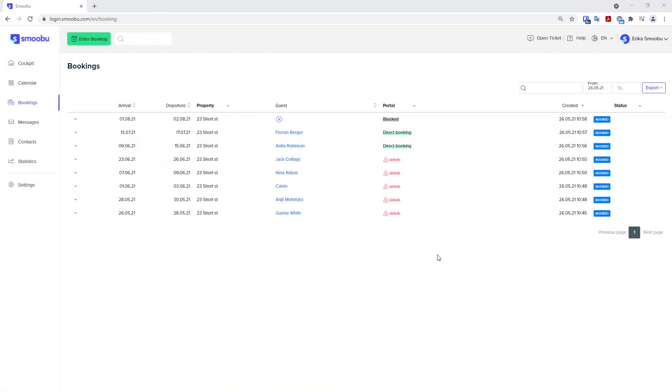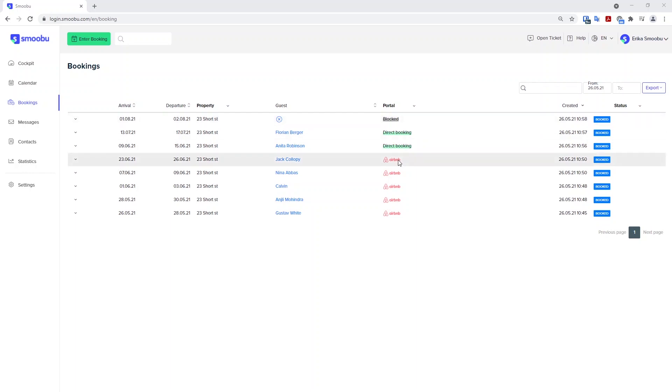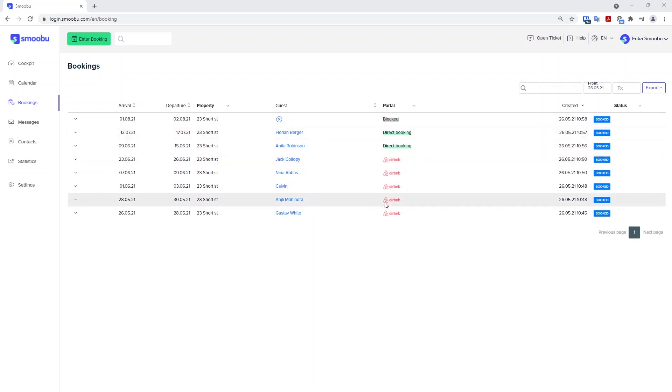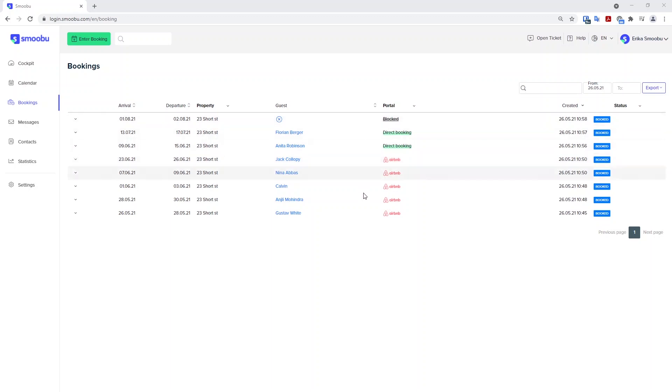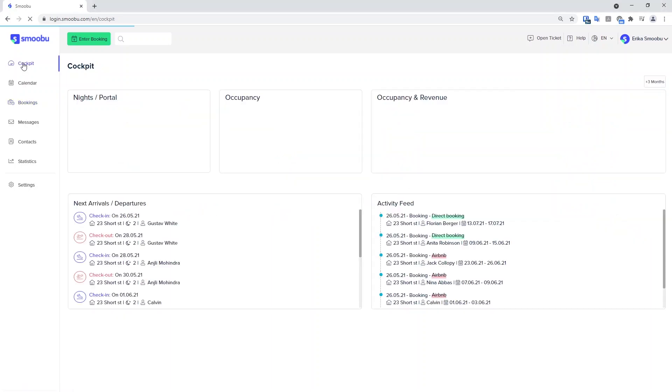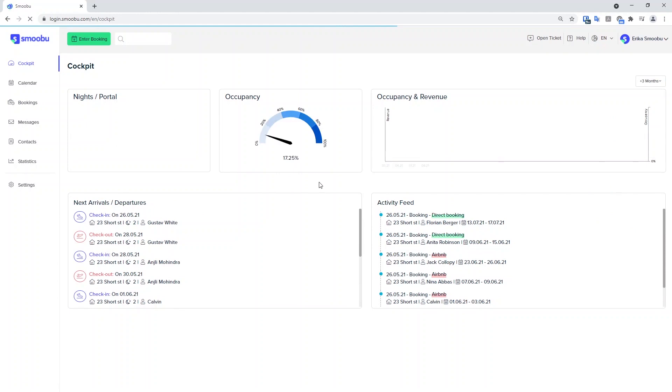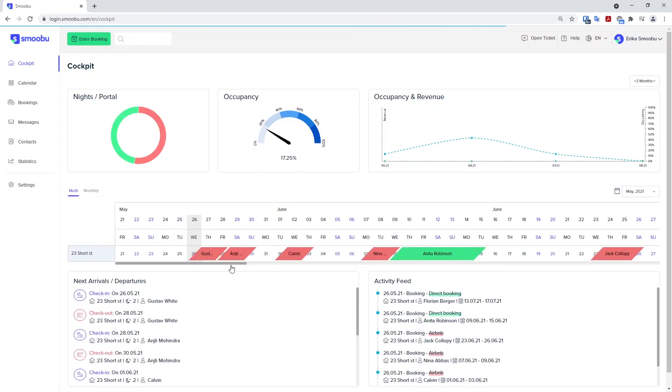Now that all of my direct bookings and blocked periods are added into Smubu and 100% of my portal bookings are visible, what I want to do is replicate this calendar across all connected portals. So at this stage, perhaps you have added also other portals like VRBO or Booking.com. You want to make sure that this calendar that you see on your cockpit page now is sent to all of those connected portals.